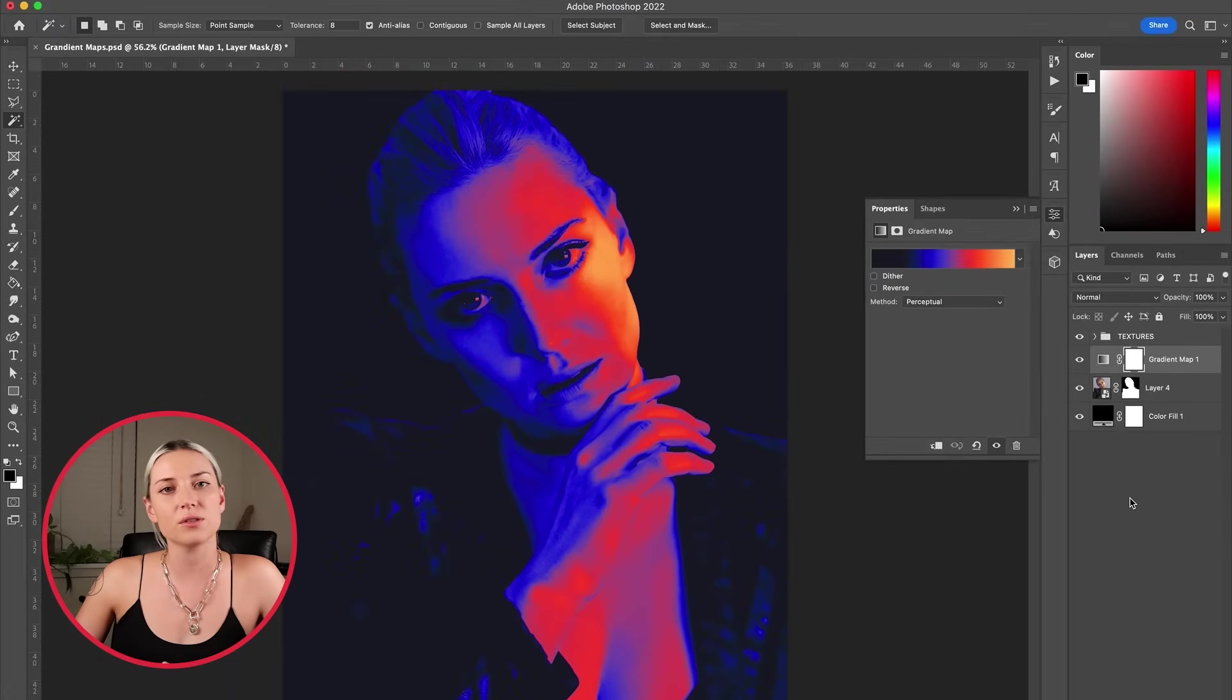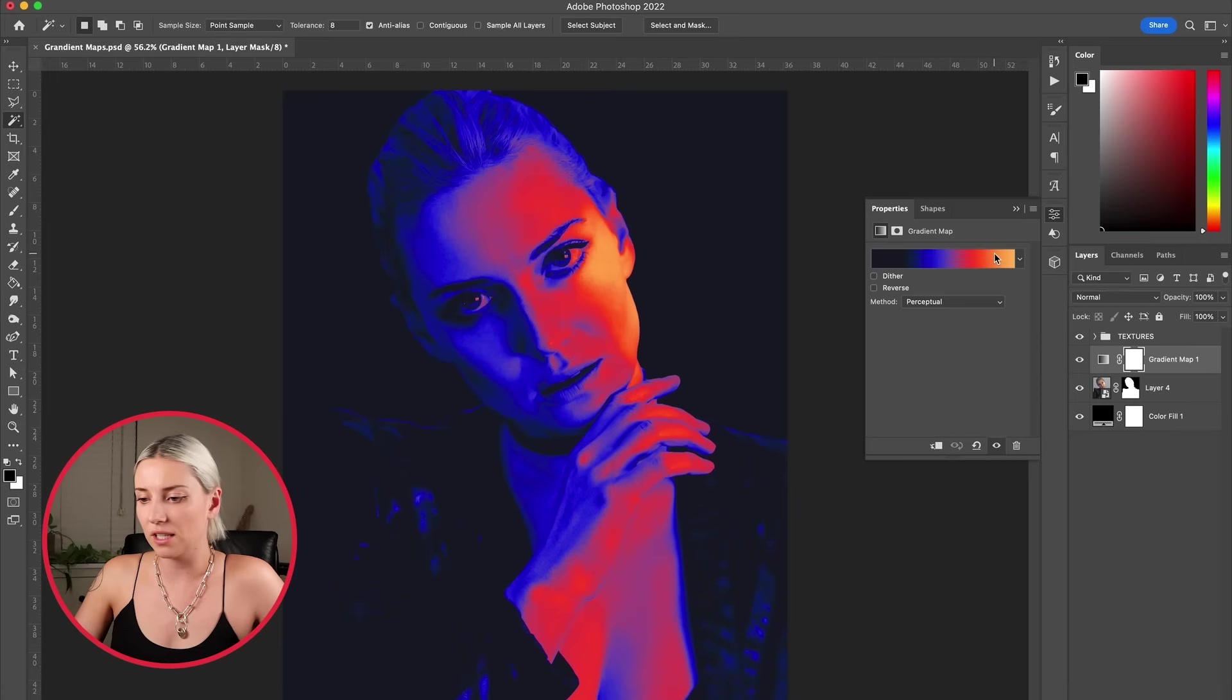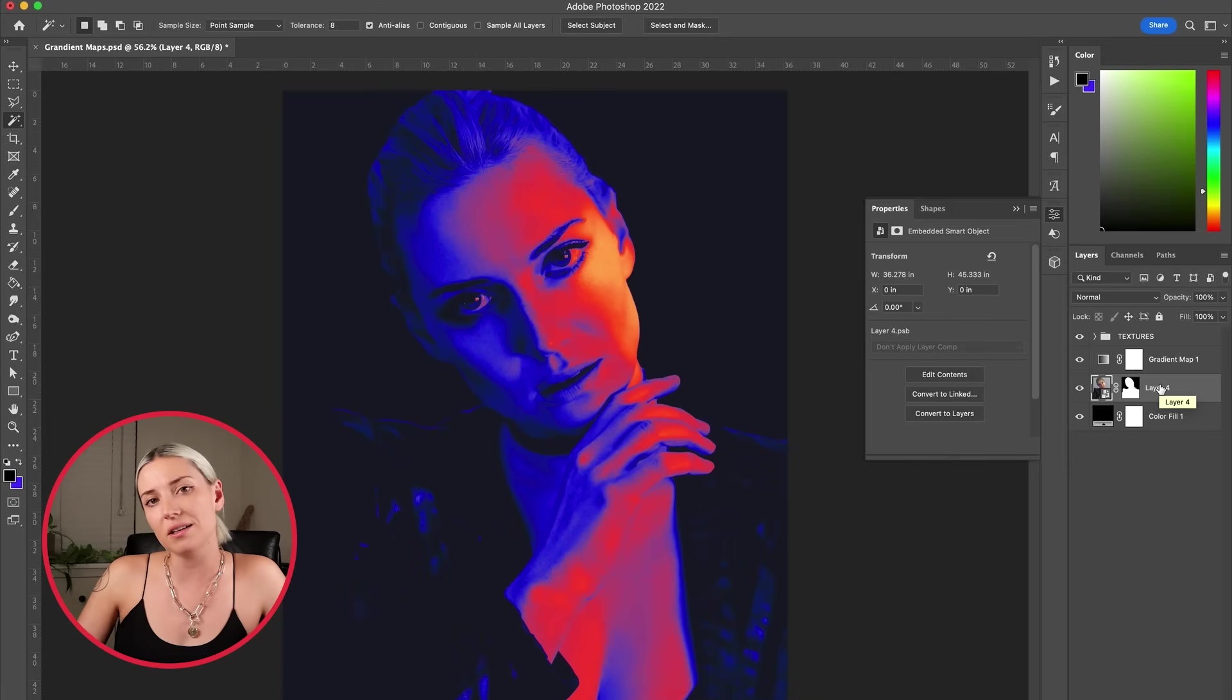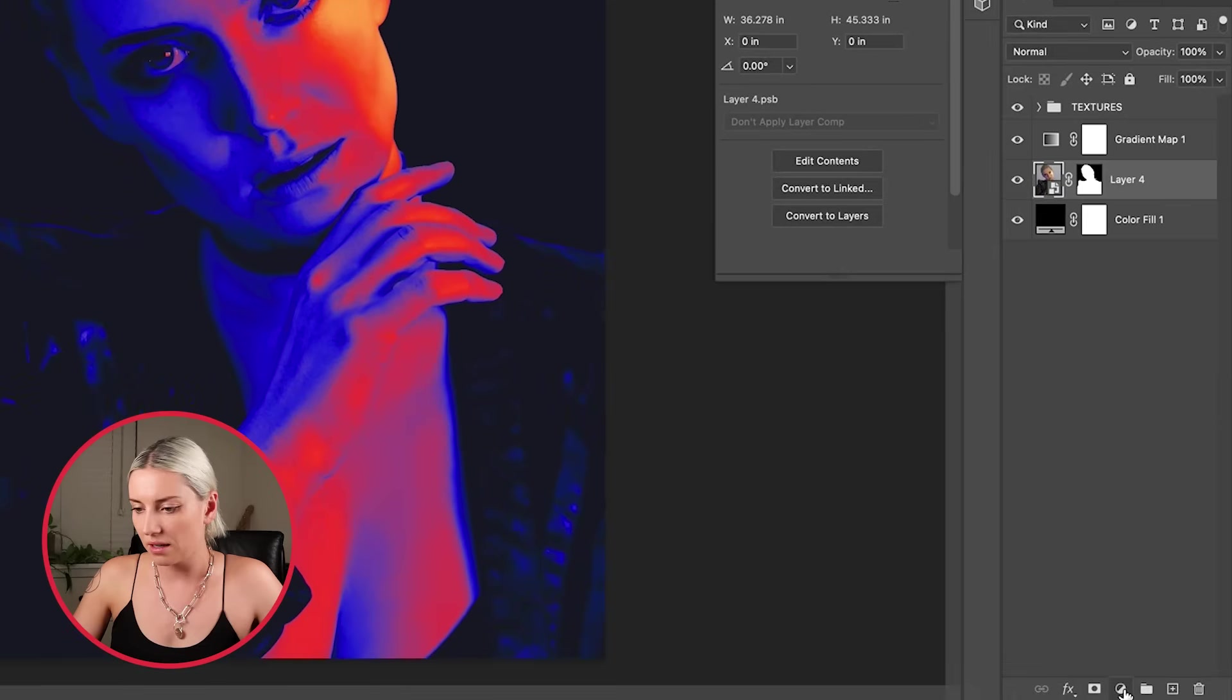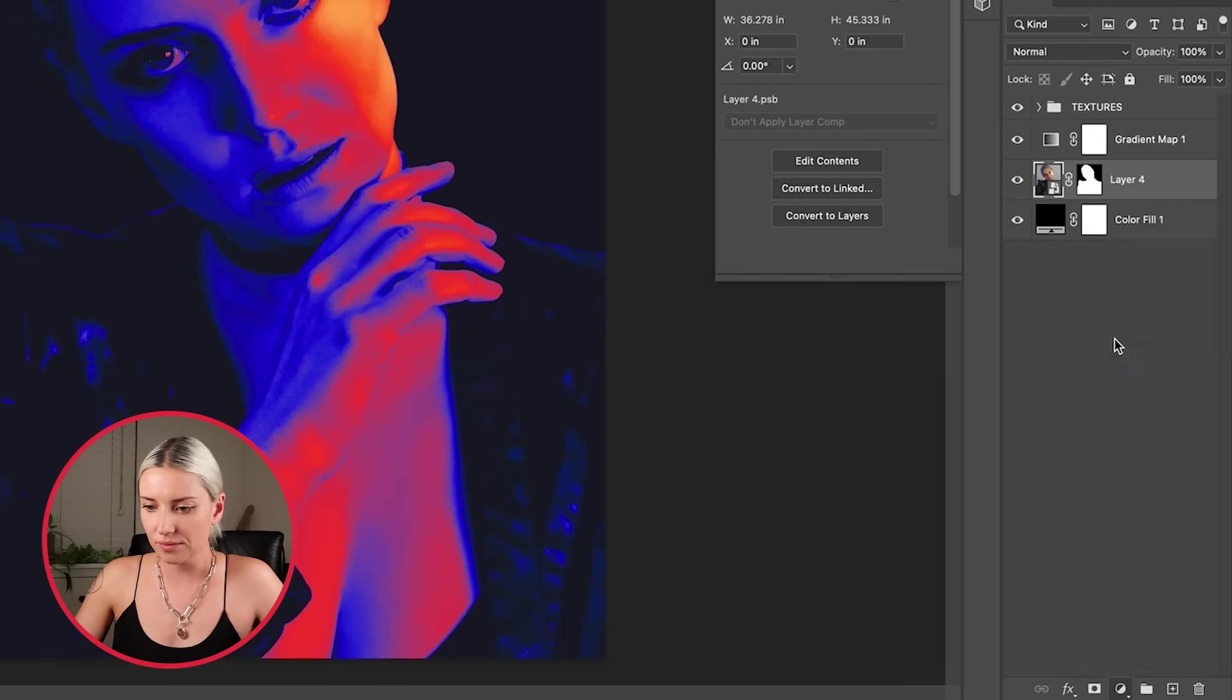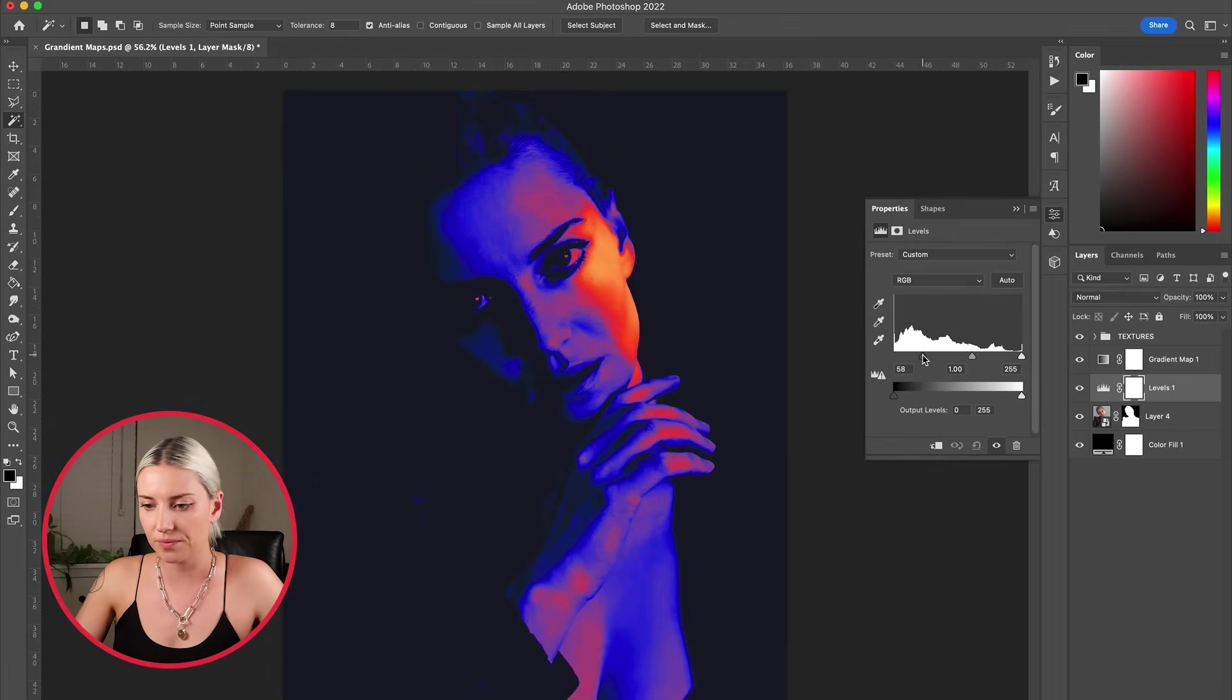There are a few different ways to adjust the gradient to get different looks. The first is to change the gradient layer by clicking into this gradient and adjusting there. You can also add a levels layer between the photo and the gradient map, so you click adjustment layer levels and you can adjust your levels here.